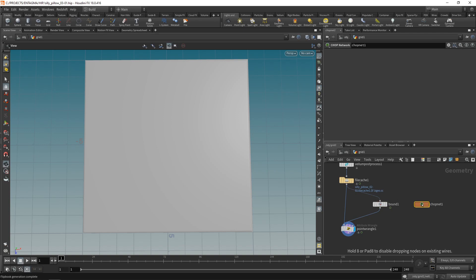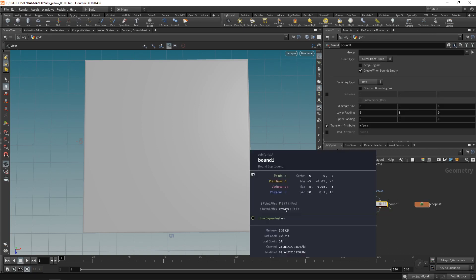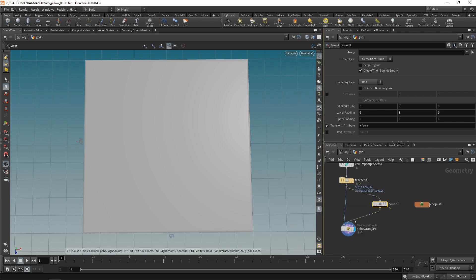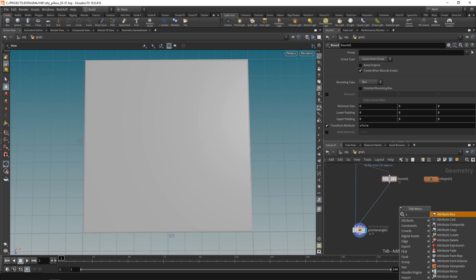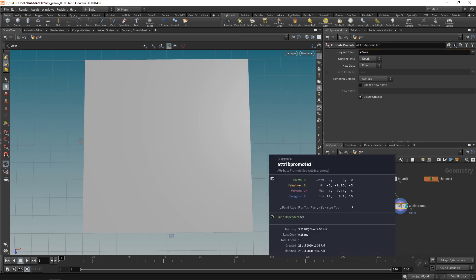Chops is the part of Houdini that's really like signals processing which has its advantages and disadvantages. And to bring in our transformation our xform matrix into the chop net I need to promote this to be an attribute that sits on a point. So what I'll do is drag this down use an attribute promote wire this in here and promote from detail to point my xform attribute. So if I highlight this middle mouse on it we can see we now have a transform on here.